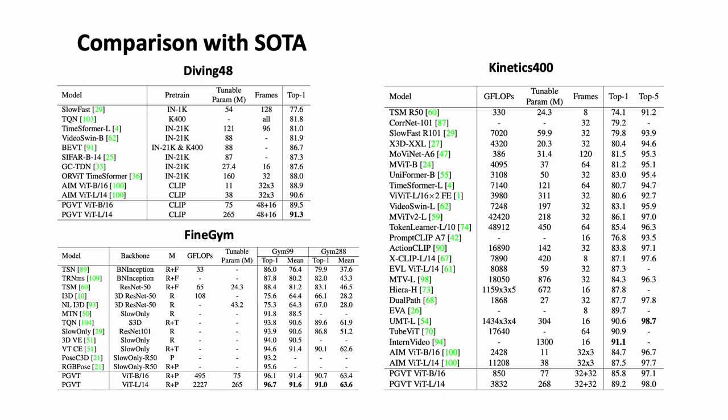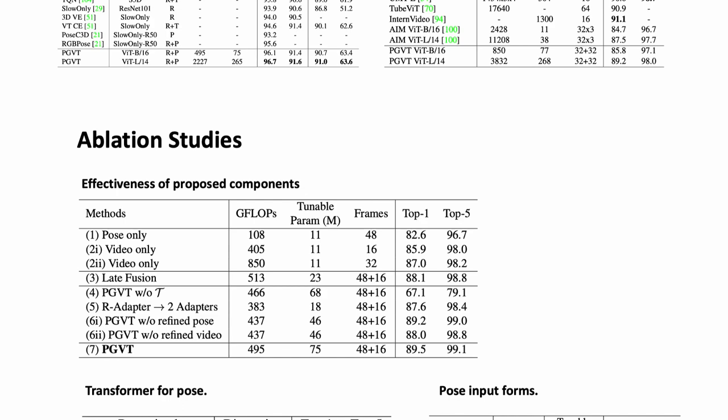Now, let's dive into the results. We conducted an extensive comparative analysis with state-of-the-art methods across various datasets. The outcomes were not only promising in terms of achieving comparable or superior performance, but also revealed a substantial reduction in computational costs. PGVT emerges as a cost-effective and efficient solution for video action recognition.